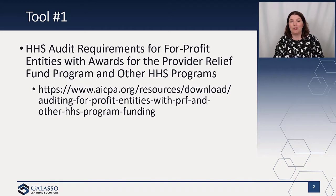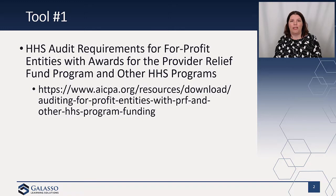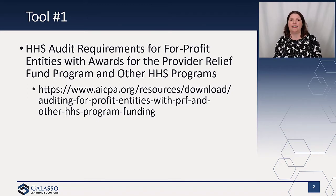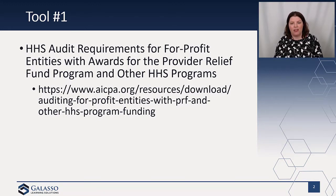First and foremost, we have Tool Number One: the audit requirements for provider relief funds for for-profit entities. There are three different options. One is an actual single audit. One is a program-specific audit. And then one is a Yellow Book audit where the HHS schedule is the subject matter of the audit. They go through the requirements and provide some understanding of how this works for provider relief funds as well as other HHS programs. It's available for download — a lovely practice aid.